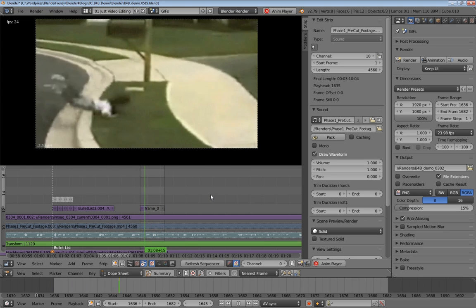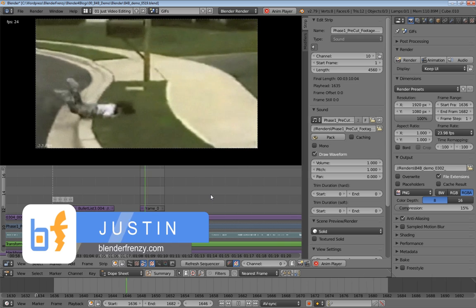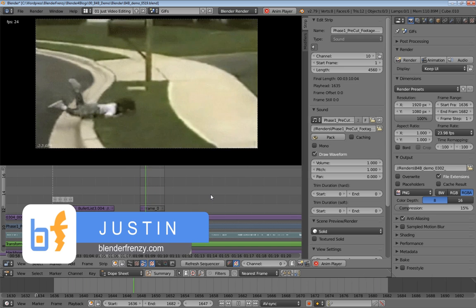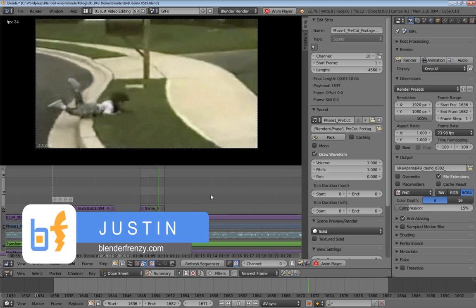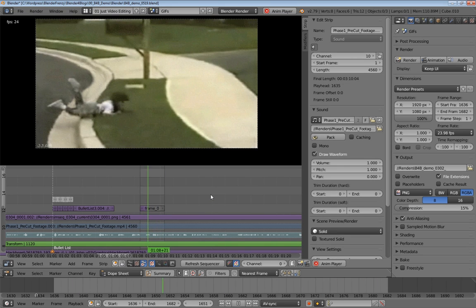Welcome back to the Blender for Blogs video editing series. I am Justin and we are using Blender to edit videos for our blogs. This video is all about adding GIF files to our Blender video edit.